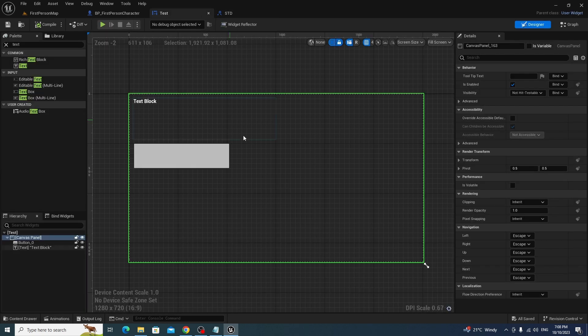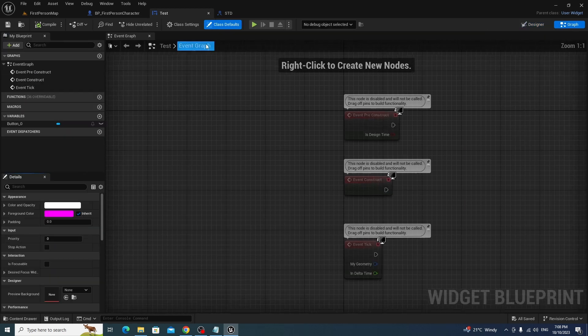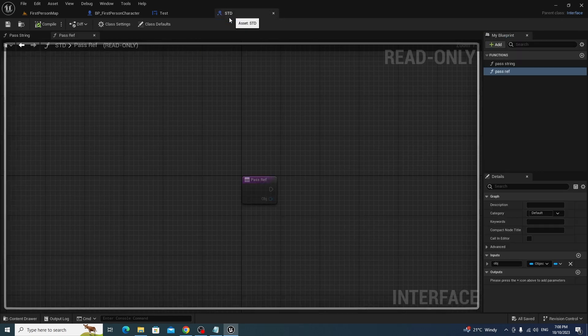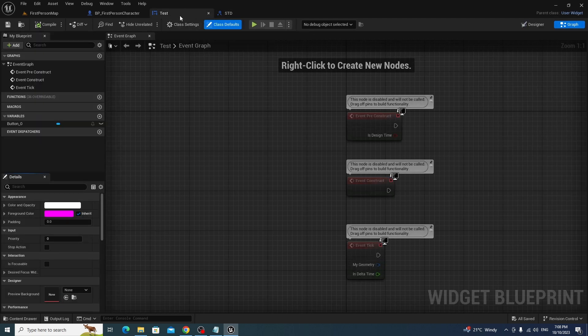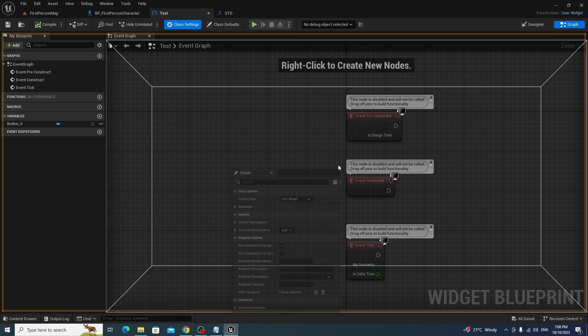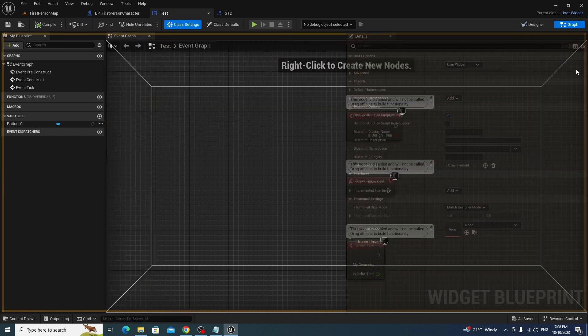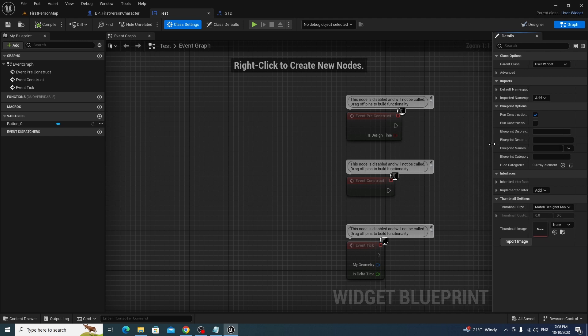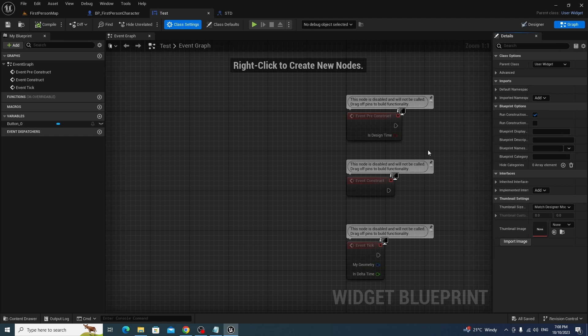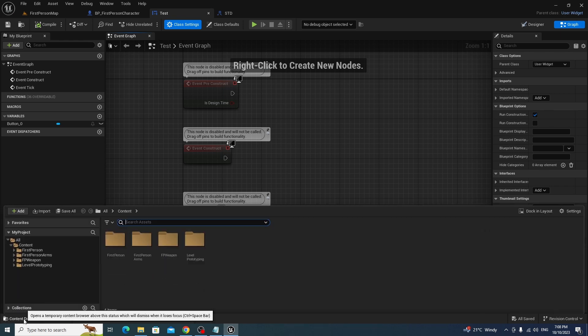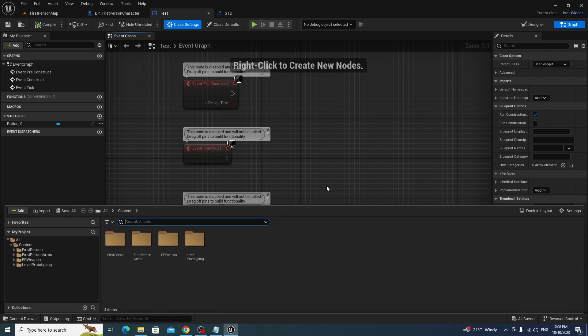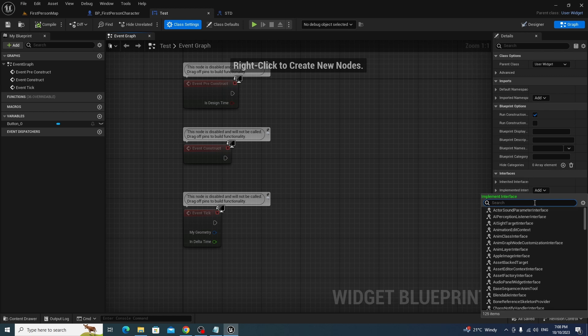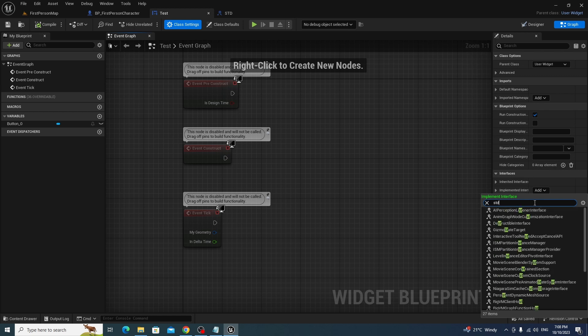In here, in the widget, where it's going to be implemented, which we need to now implement this whole interface. You go to the widget, go to class settings. I don't know why my details panel is on the left, but this is a bit more standard.